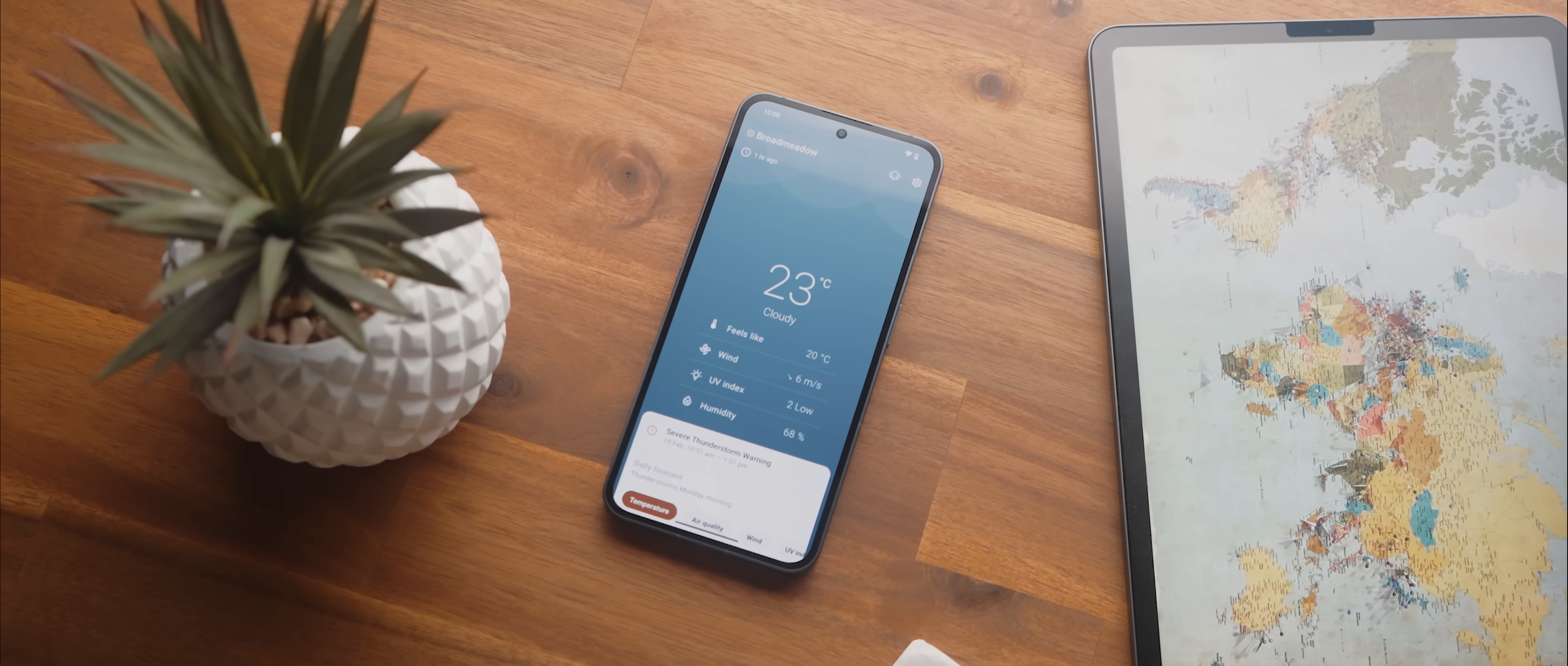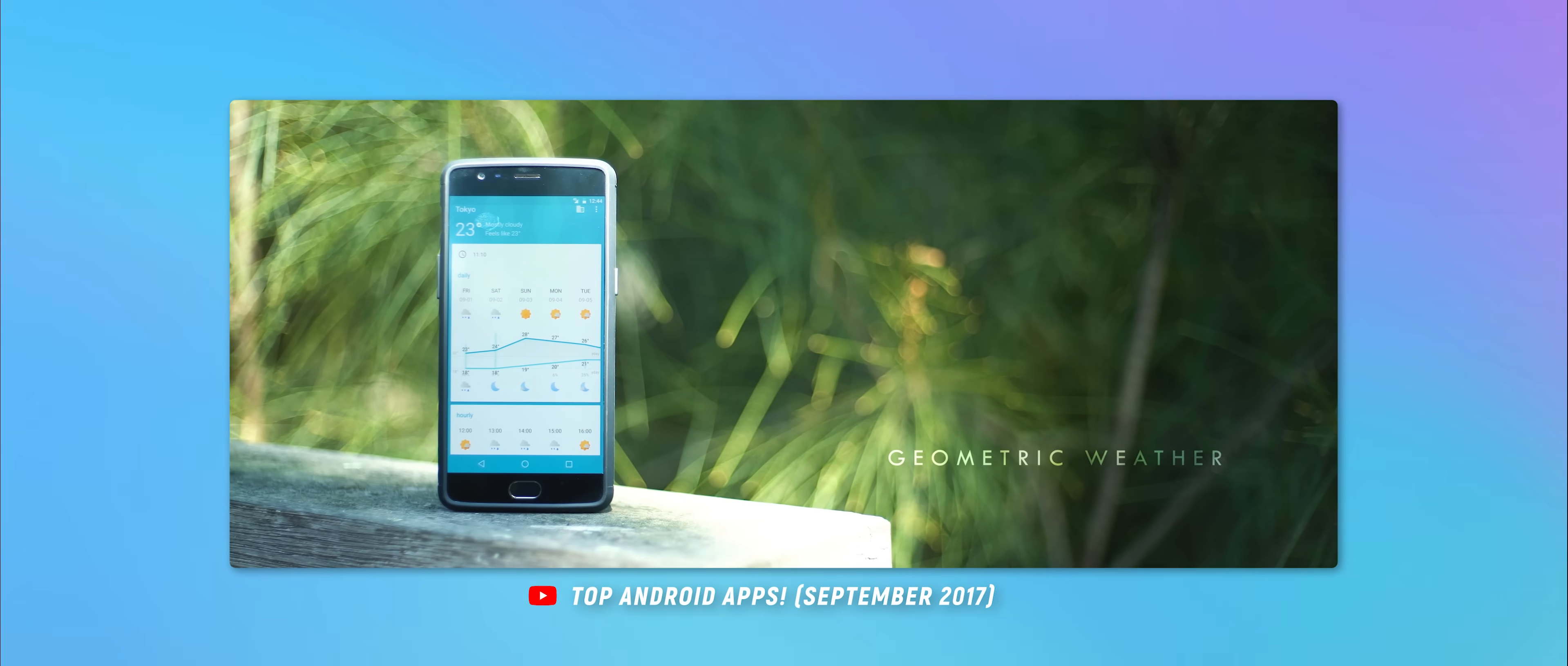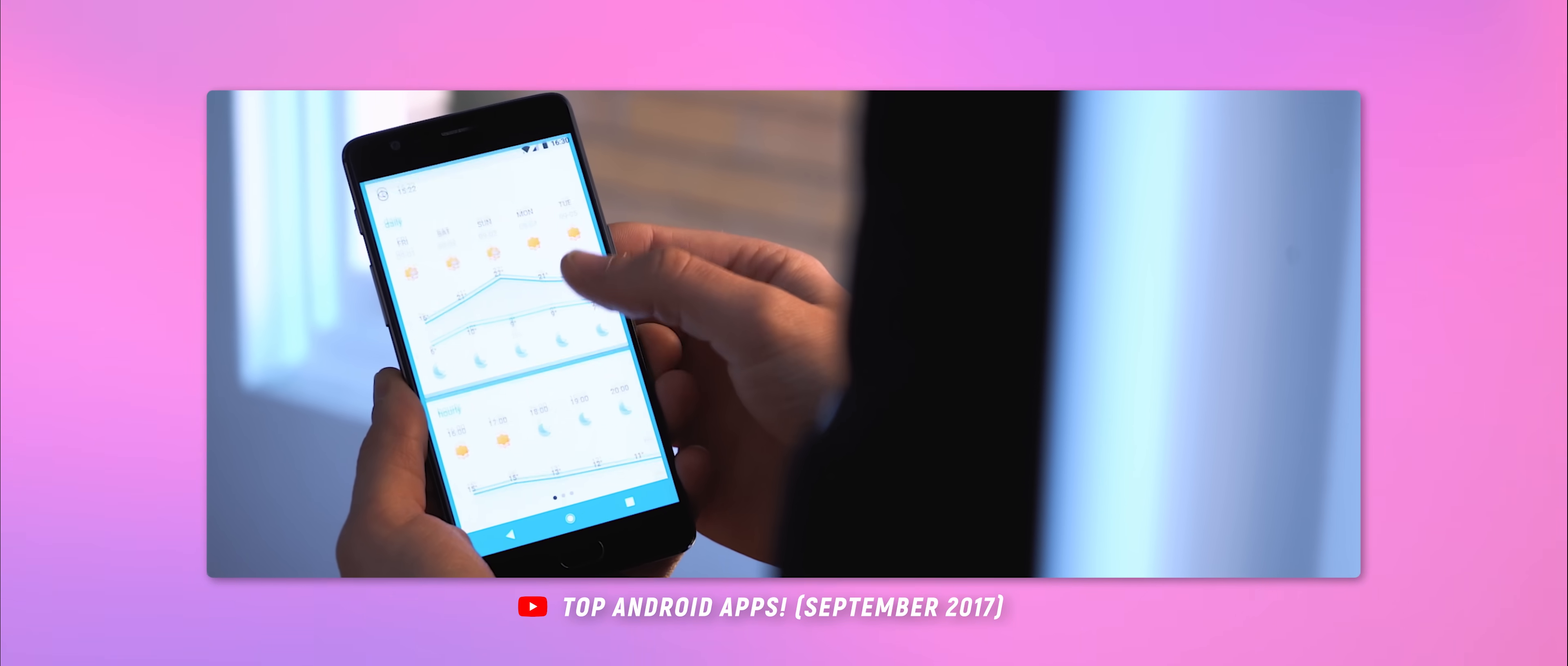Okay, halfway down the list and a long time ago, I featured a weather app on the channel called Geometric Weather, which I know for a fact was a lot of users' favorite weather app, simply because of how incredible the design was.